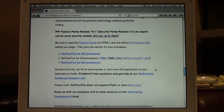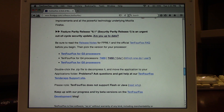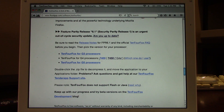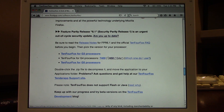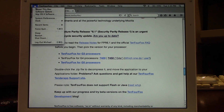I'm currently using the latest version, TenFourFox 6.1. They have four different versions of the browser: one for G3 processors, two different versions for G4 processors, and one for G5. I'm using an iBook G4 right here, so I'll go ahead and show you the specifications.